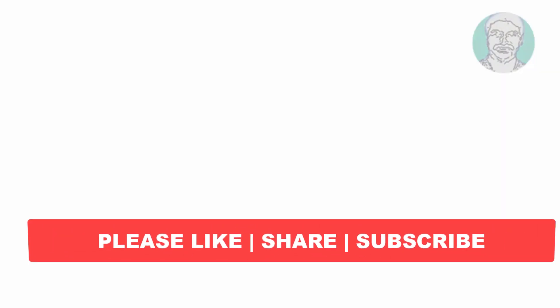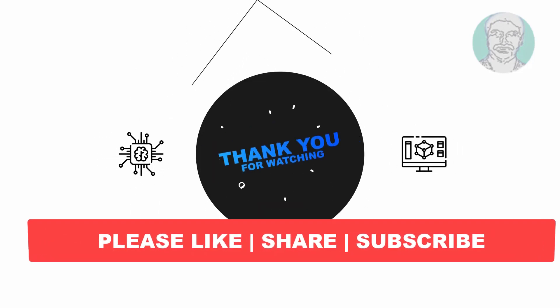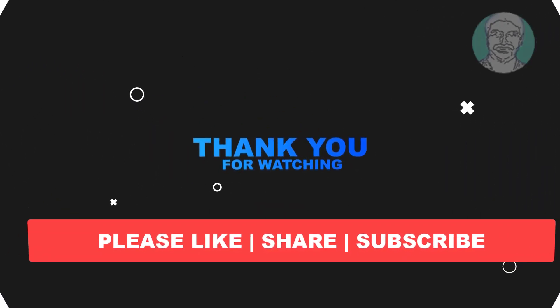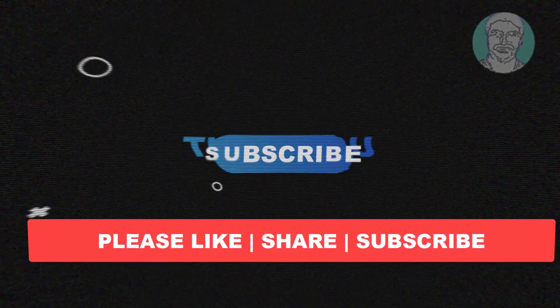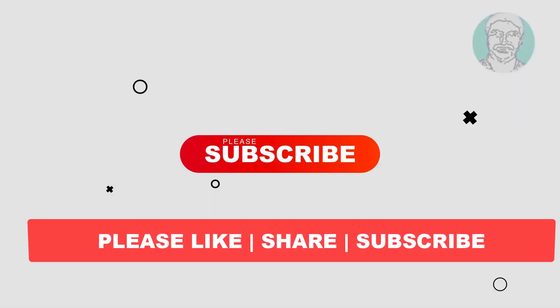I hope this video tutorial helps you. Please like, share, and don't forget to subscribe to my channel. Thank you very much, see you next video.